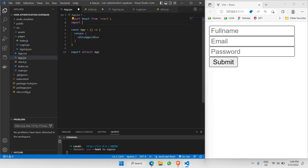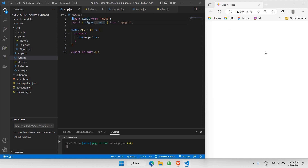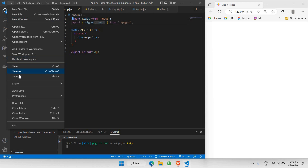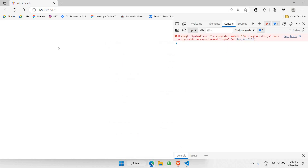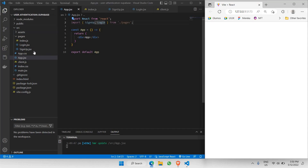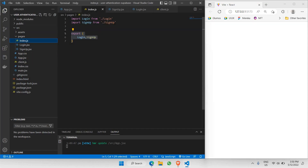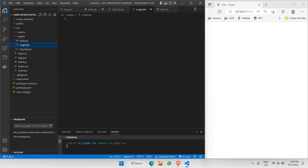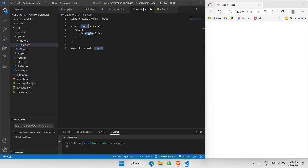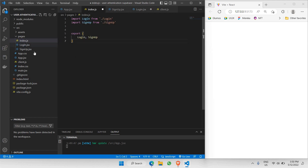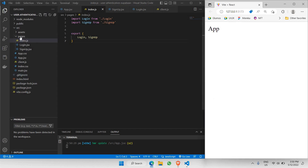Going back to app.jsx, we are now able to import both of these pages. We need to import SignUpPage and LoginPage from pages. However, our console shows that pages/index.js does not provide an export named 'login'. We need to fix that. Going back to login.jsx, we also need to add RAFCE there. After saving all, everything is working perfectly fine.